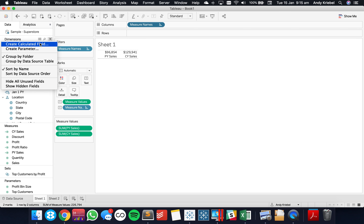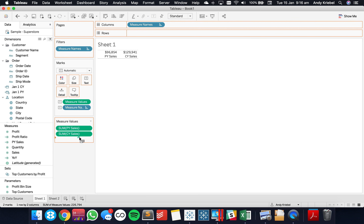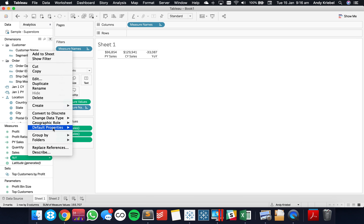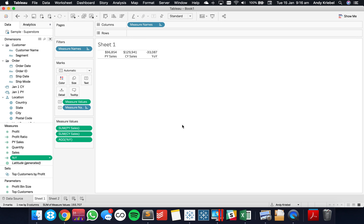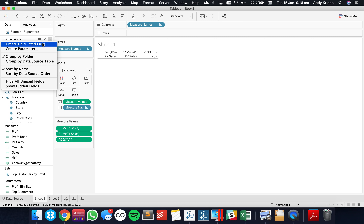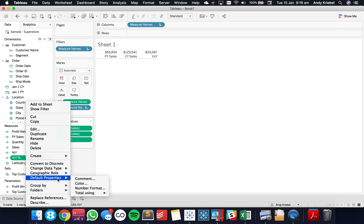Now I want to calculate the difference and the percent difference. First, the year over year: SUM(Prior Year Sales) minus SUM(Current Year Sales). We get minus 33,000, so we're 33,000 behind prior year. Then for the year over year percent, I divide year over year by SUM(Prior Year Sales). I format it as a percentage with one decimal and use a custom format with a plus sign for positive values and minus sign for negatives, which is more intuitive for the reader.